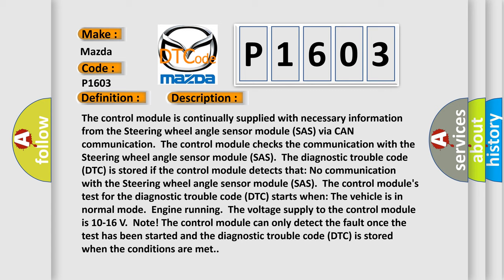The Diagnostic Trouble Code (DTC) is stored if the control module detects that no communication with the steering wheel angle sensor module (SAS). The control module's test for the DTC starts when the vehicle is in normal mode, engine running, and the voltage supply to the control module is 10 to 16 volts.